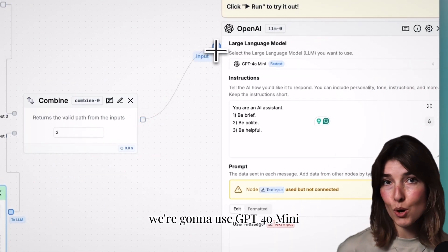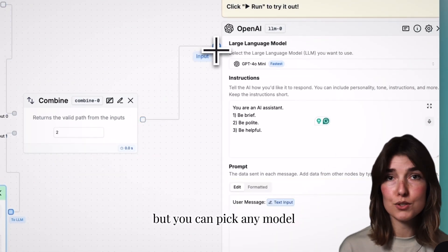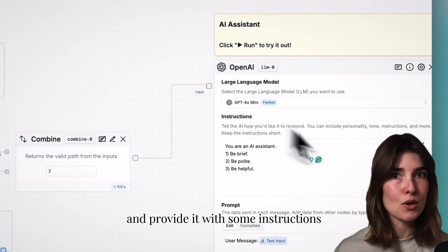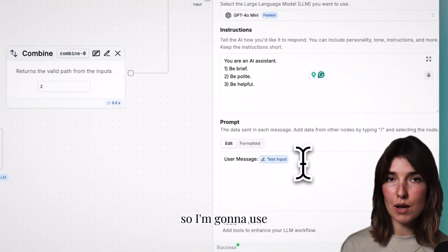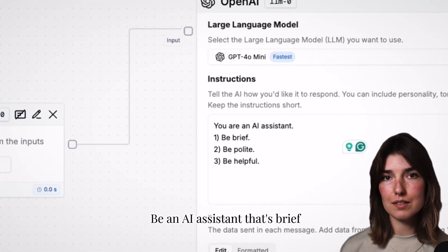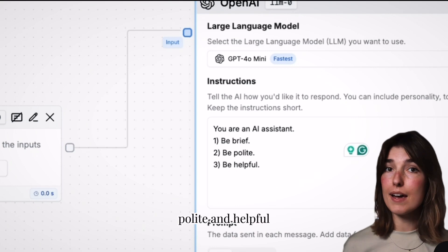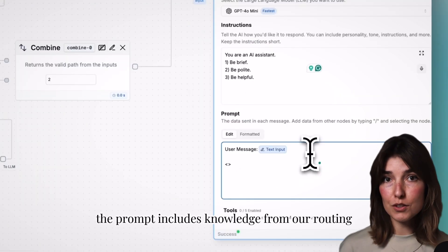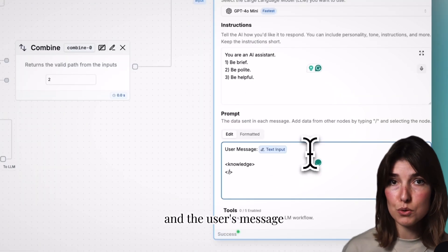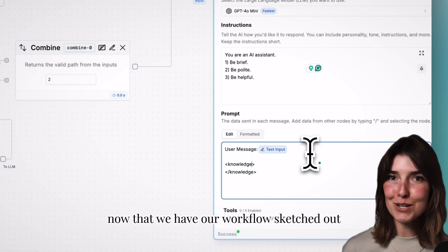Next, we add routing combine and connect it to an LLM. We're going to use GPT 4.0 mini, but you can pick any model and provide it with some instructions. I'm going to use: be an AI assistant that's brief, polite, and helpful. The prompt includes knowledge from our routing and the user's message.